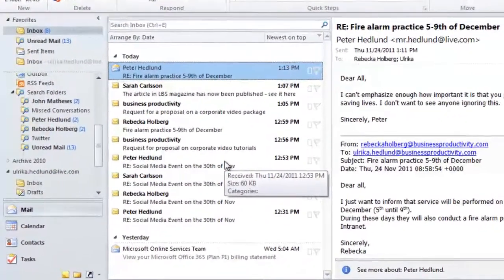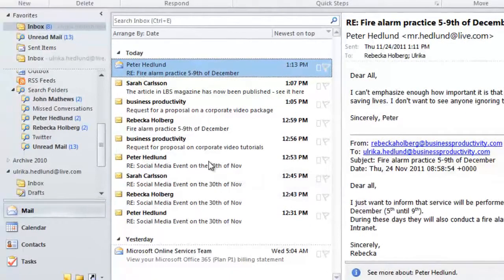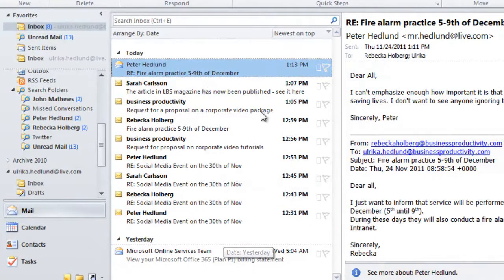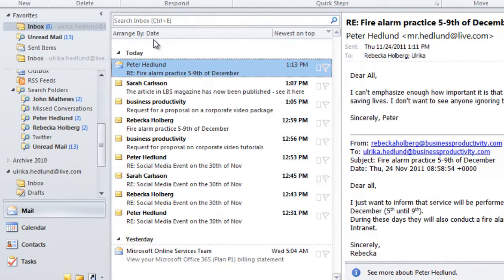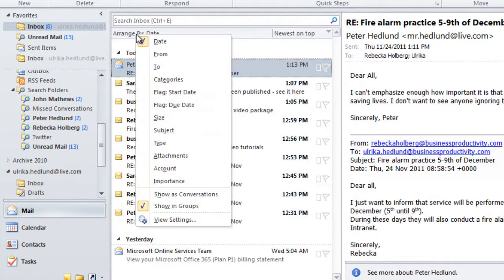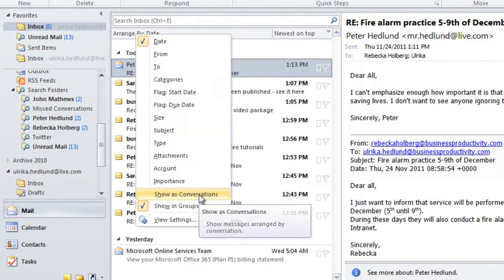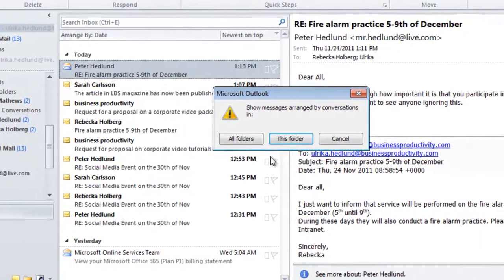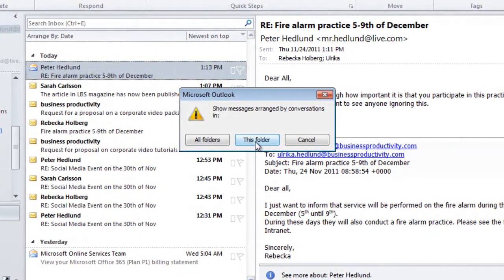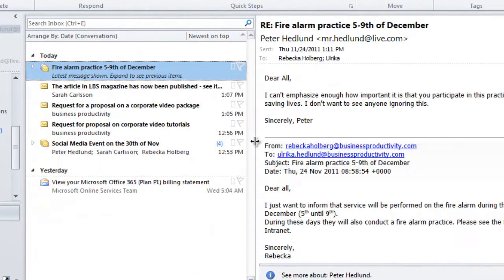To get a better overview of which emails are part of the same conversation, I want to group these per conversation. To do that, I'll click Arrange By again and choose to Show As Conversations, and then I'll select Only to apply this to this folder.